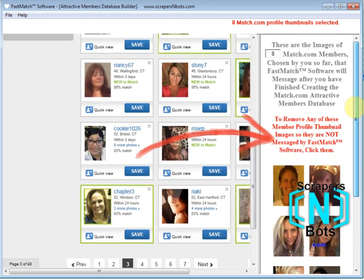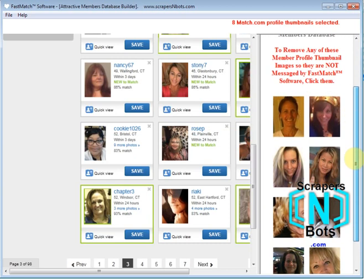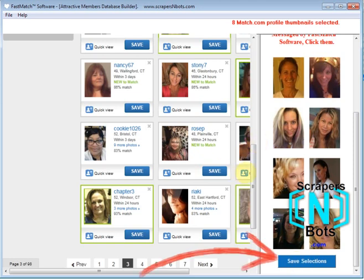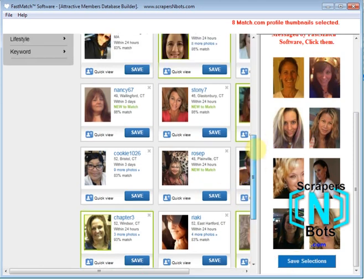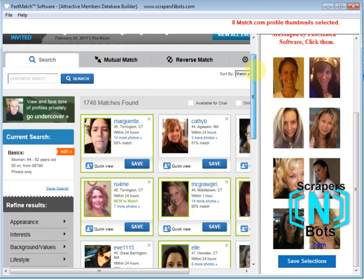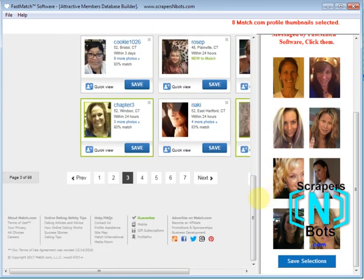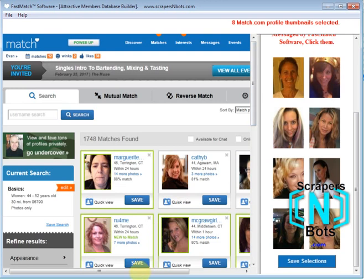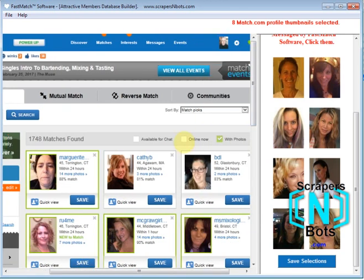Keep doing this until you've gone through all the members. When you're done, you'll have a list of several hundred members — only the ones you find attractive. Click the Save Selections button and that gets saved to the Attractive Members Database. Now when the auto messaging software sends messages, it's only going to message the people you have selected in the Attractive Members Database. That's why it's important when using this feature to make sure the Online Now checkbox is not checked.